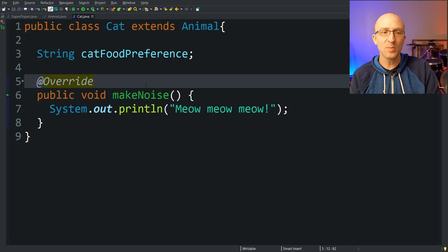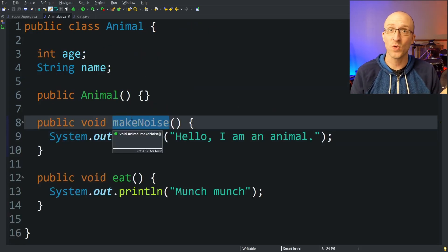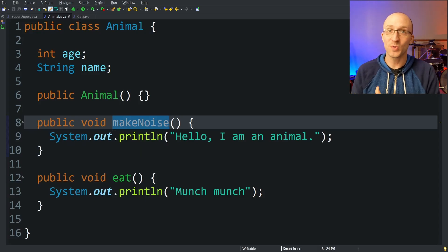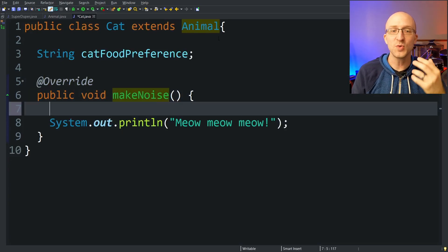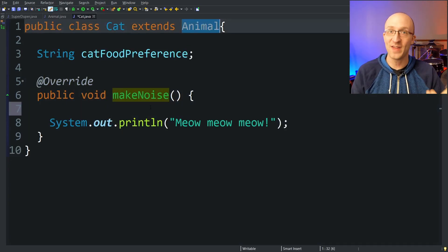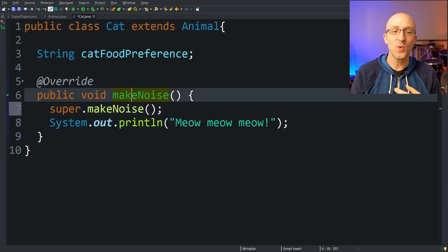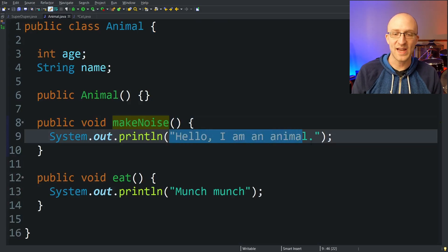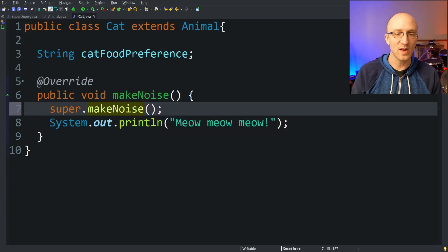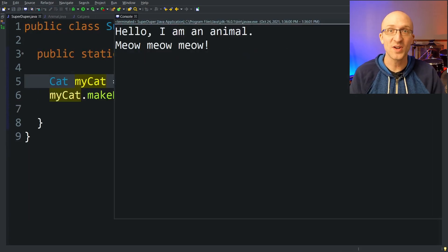But what if inside the Cat class's implementation of makeNoise I want to call the parent Animal class's version of makeNoise? That's where the super keyword comes in. In our Cat class's makeNoise method, to call the super class's implementation you just use super.makeNoise(). Now when we call makeNoise on a Cat, it first calls the parent class's implementation which prints 'Hello, I am an animal,' and then continues and prints 'meow meow meow.' Running the program confirms that's exactly what it does.